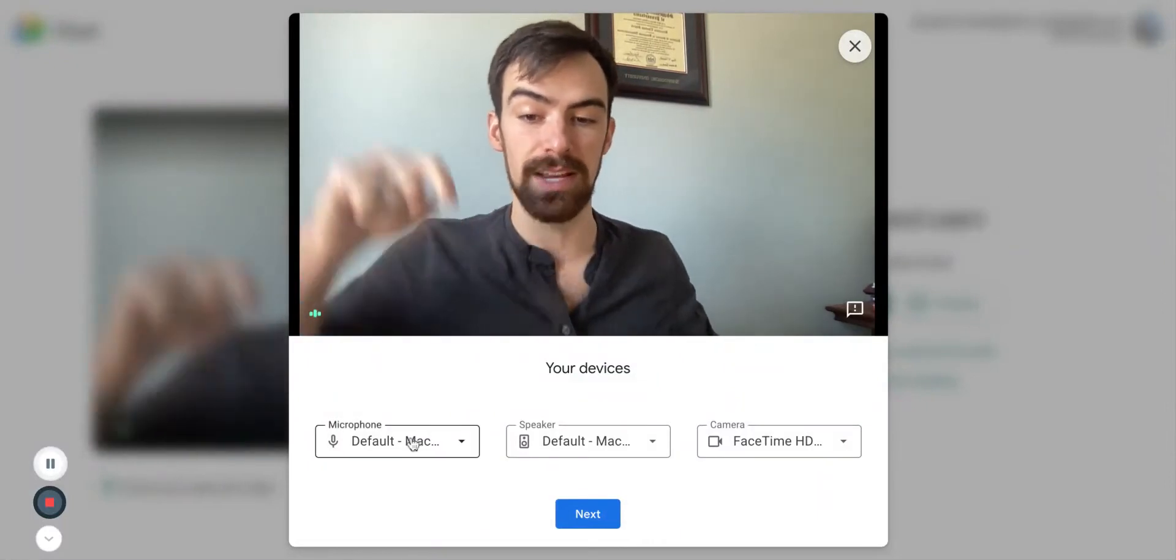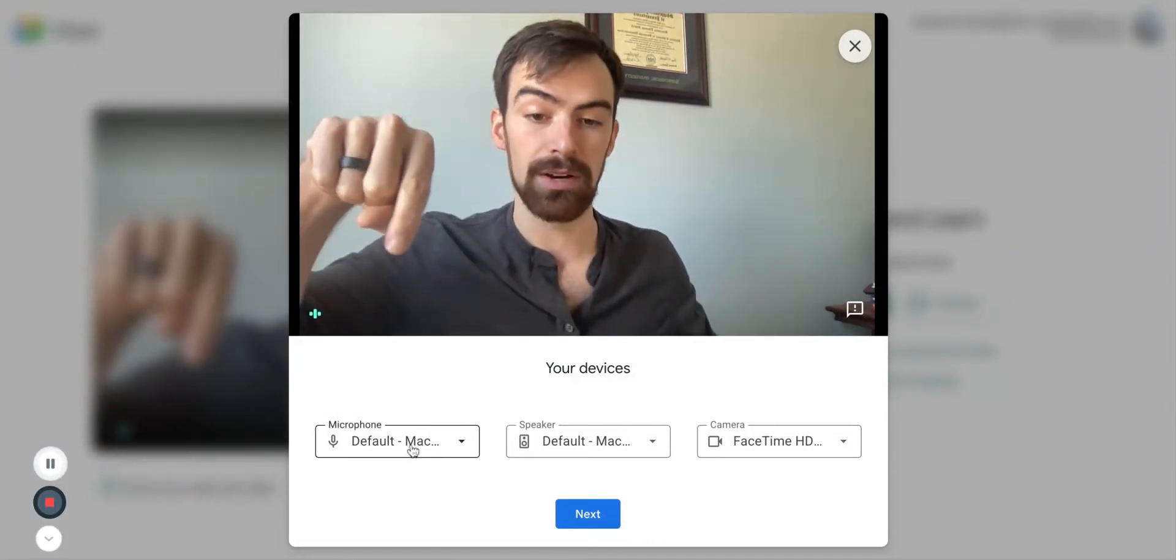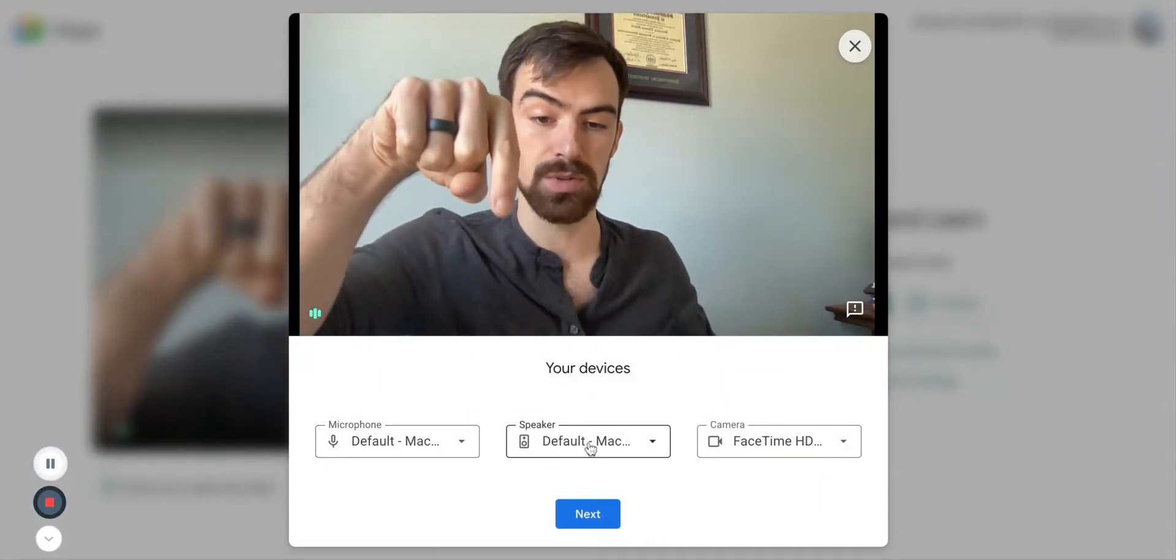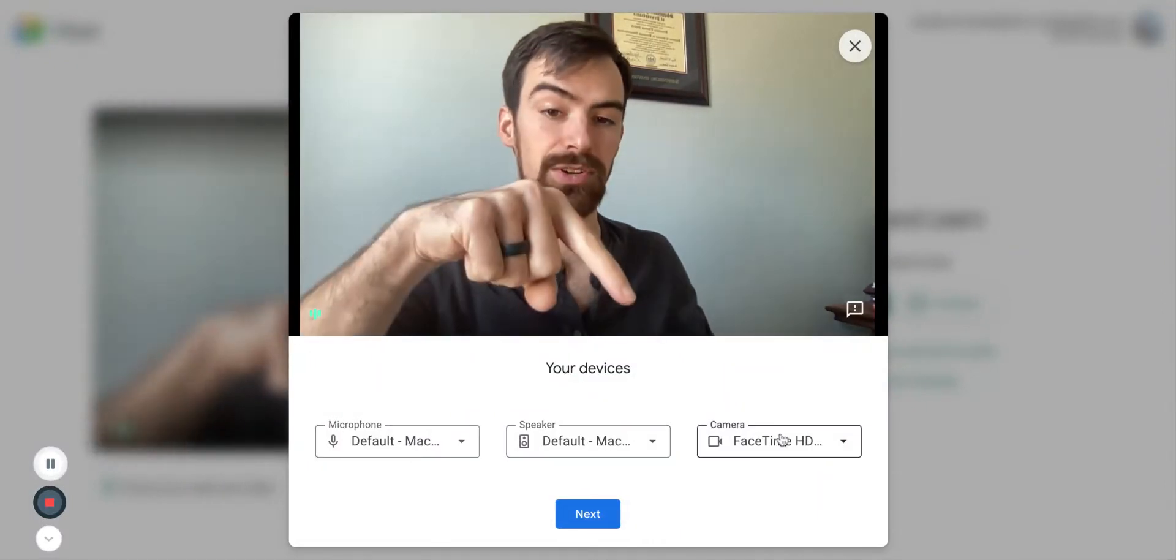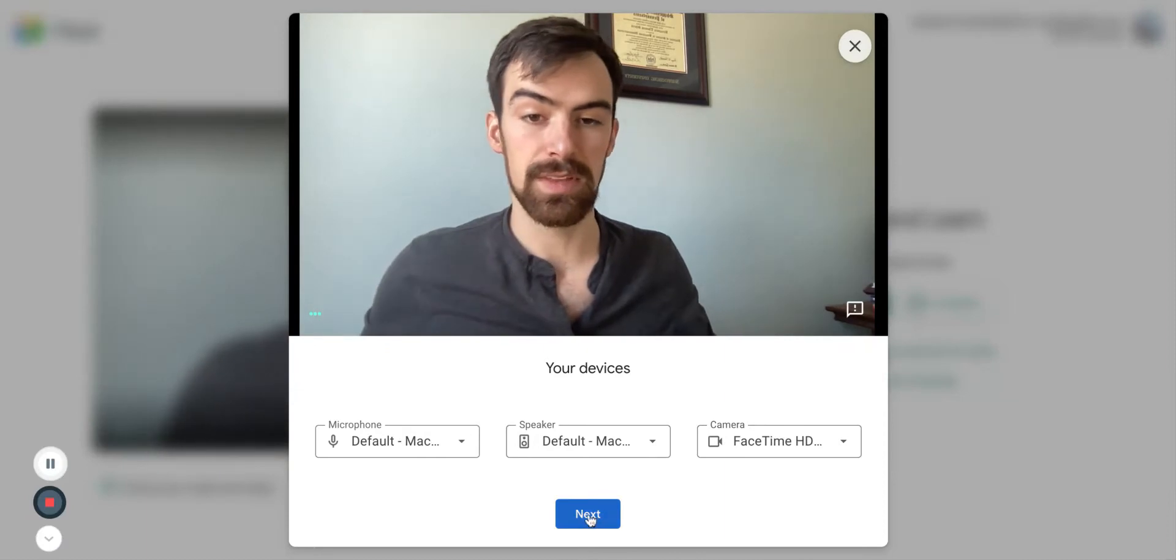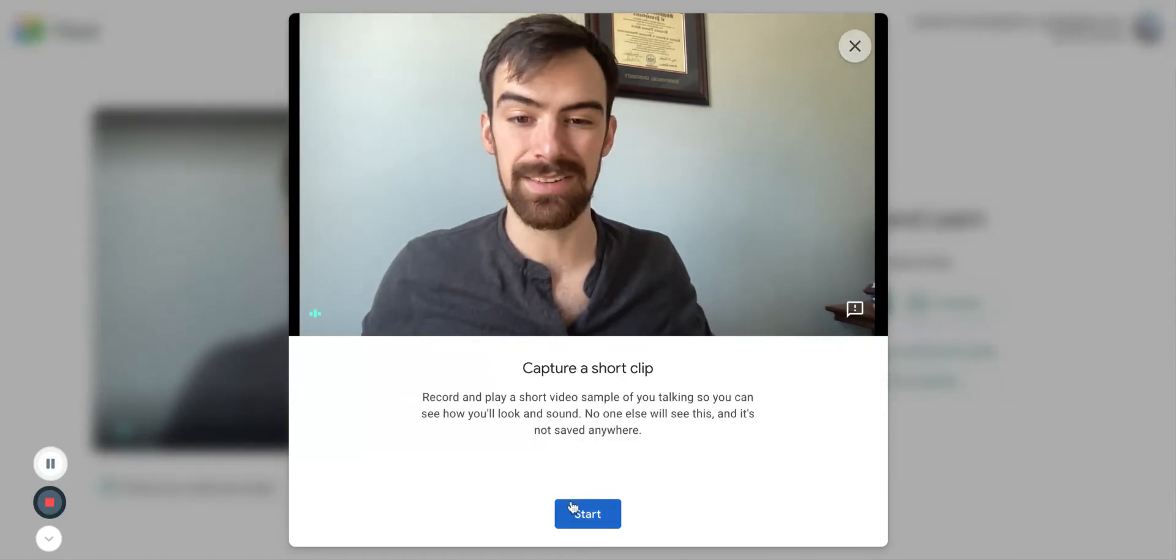You'll now have the option to check your microphone, your speaker, and your camera. And then click Next.